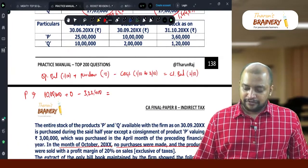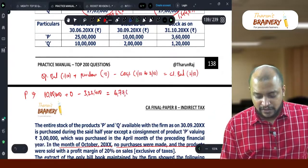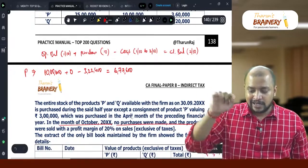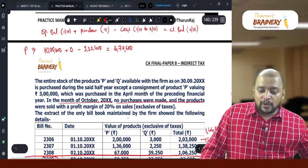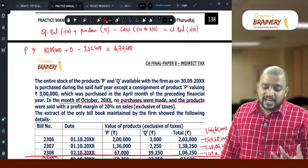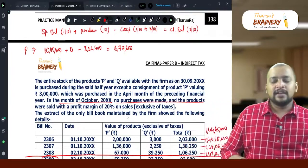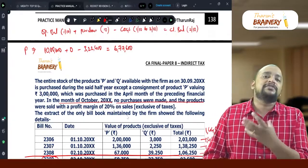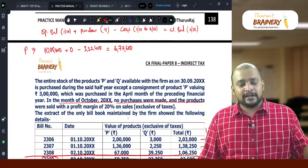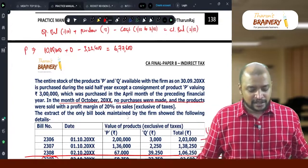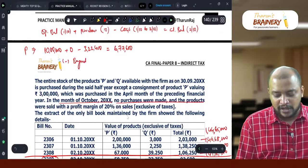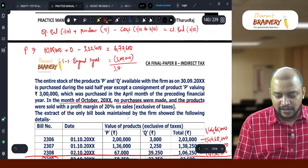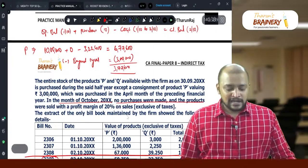So closing balance = 10 lakhs minus 3 lakh 22,400 = 6 lakh 77,600. Now in this 6 lakh 77,600, under Section 18(1)(c) we can take ITC on stock only if it was purchased within 1 year prior to the closing stock date. A consignment of product P valuing 3 lakhs was purchased in April of the preceding financial year — that is definitely beyond 1 year. So minus 3 lakhs for beyond-1-year purchases, balance is 3 lakh 77,600.